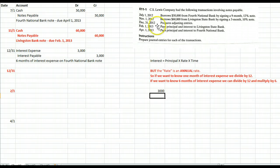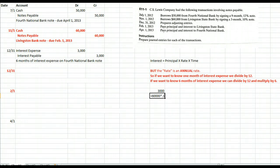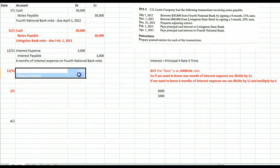Why don't you pause the video now and see if you can calculate two months' worth of interest expense on the Livingston Bank note. Hopefully, you did the same kind of calculation. Interest equals principal $60,000 times rate 10% — that gives one year's worth. I always like to figure out how much one month is, so I divide by 12, and multiply by two to come up with $1,000 worth of interest expense.